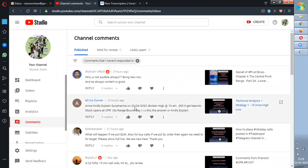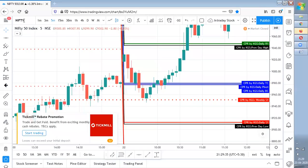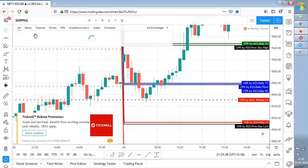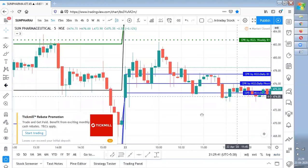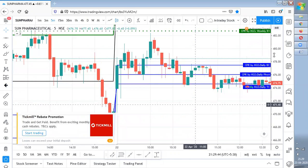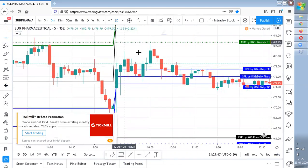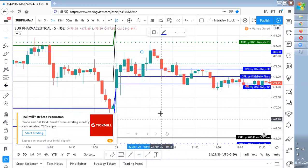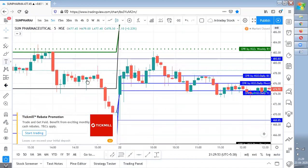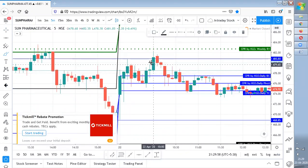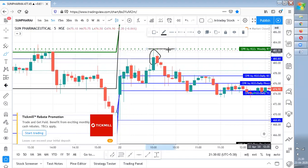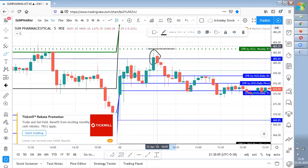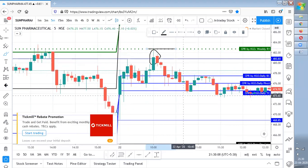Anna asks: 'Kindly explain Sunfarmo on 23rd April — broken higher at 10 AM, till it gets bearish. Stock opens at CPR. Is it a range-bound day?' Let me go to Sunfarmo on 23rd April. This is the 15-minute high and this is the 15-minute low. You need to take a trade once the 15-minute high is broken — this is the breaking candle, and you need to enter here. That is where R1 is, so you need to wait for the candle to close above R1 and then enter a trade. There is no proper entry at all in Sunfarmo for that setup.